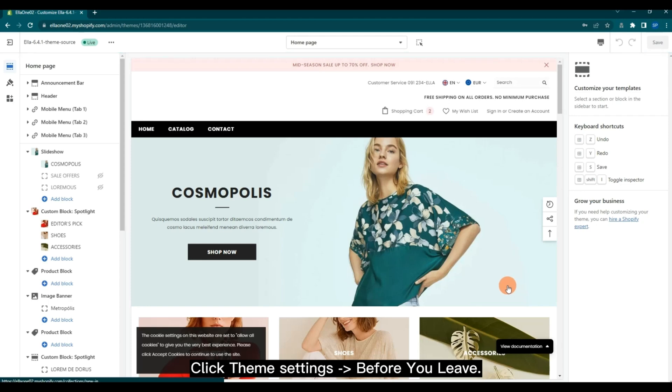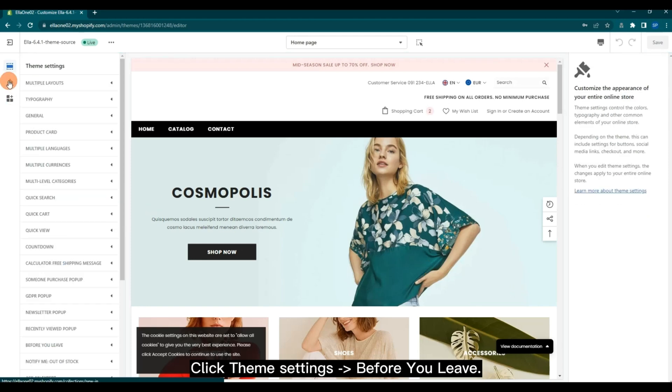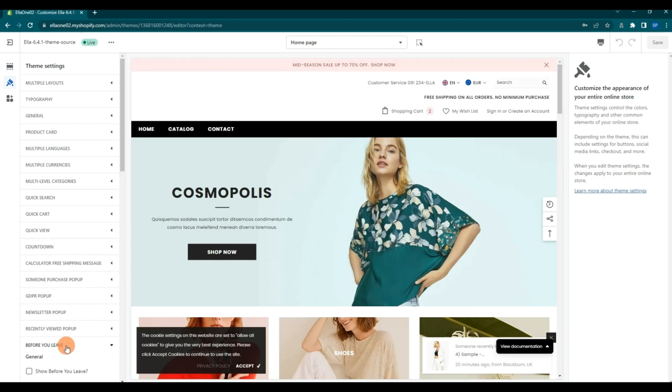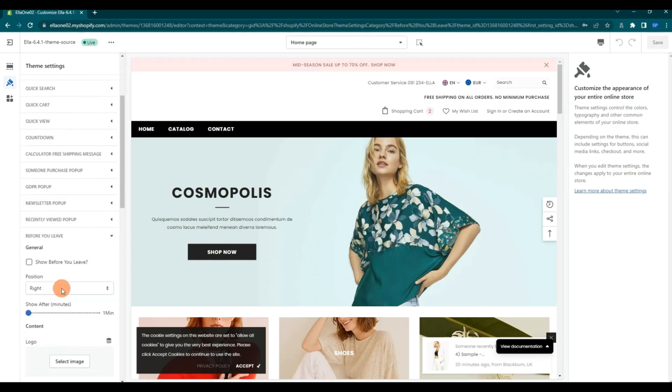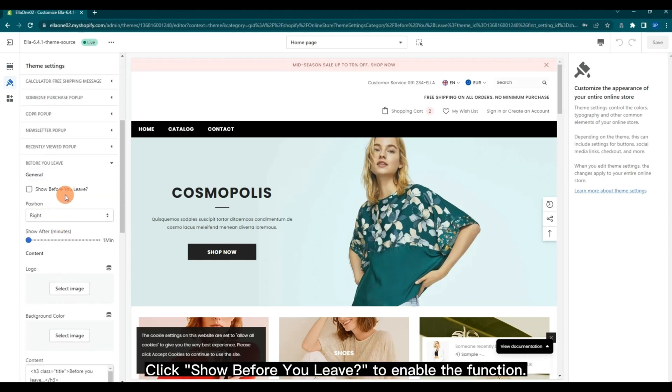Click Theme Settings, then Before You Leave. Click Show Before You Leave.